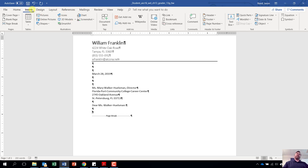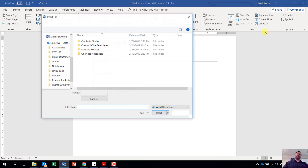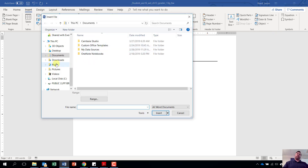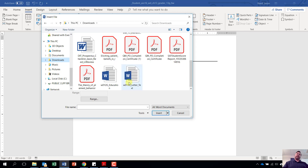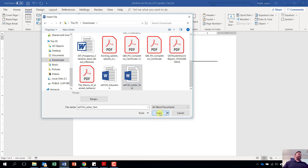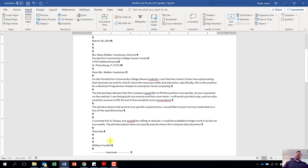From the insert tab, come over to text. Notice we have one that says object — hit the down arrow next to object and choose text from file. Navigate to where your document is saved. If you use Google Chrome, go to your downloads folder. Find the file that says W013G letter text, click on it once, and hit insert. It will insert the rest of the text for us, and we are done with step three.